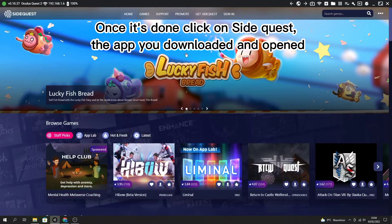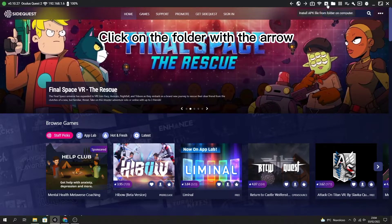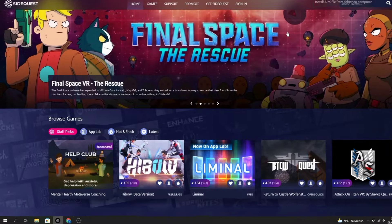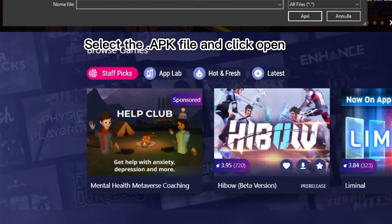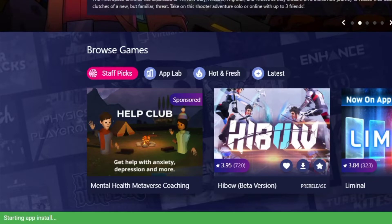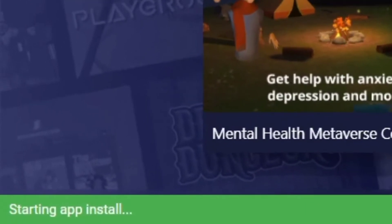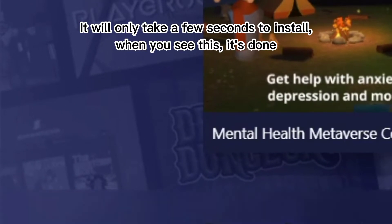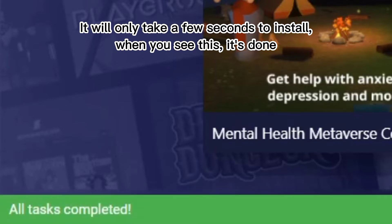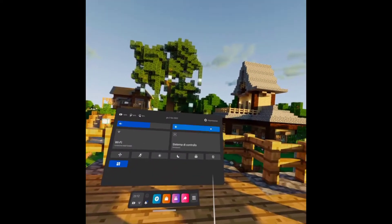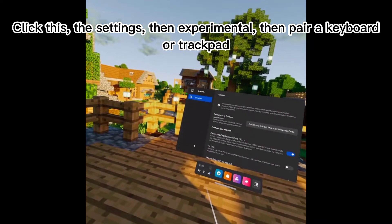Once it's done, click on SideQuest — the app you downloaded — and open it. Click on the folder with the arrow, select the .apk file, and click Open. It will only take a few seconds to install. When you see this, it's done.